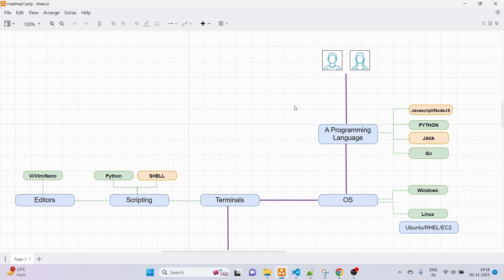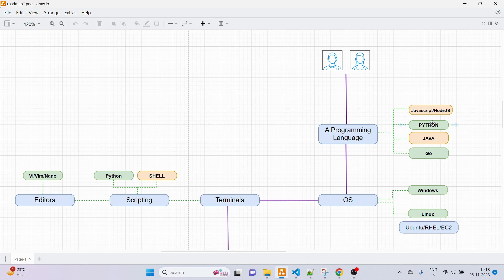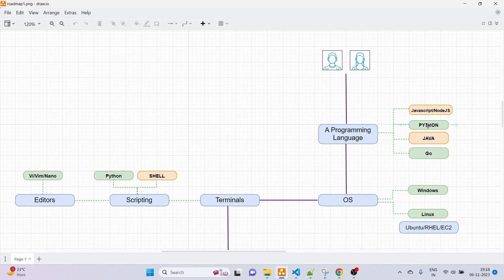The first thing you should get started with is learning a programming language. You might think this is optional, but in my opinion you should go with either Python or Go. The best option is Python because it's like one stone, two birds — you gain Python knowledge plus you can use it for automation and scripting, which saves a lot of time. Other options include Node.js, JavaScript, or Java, but Python is the best.